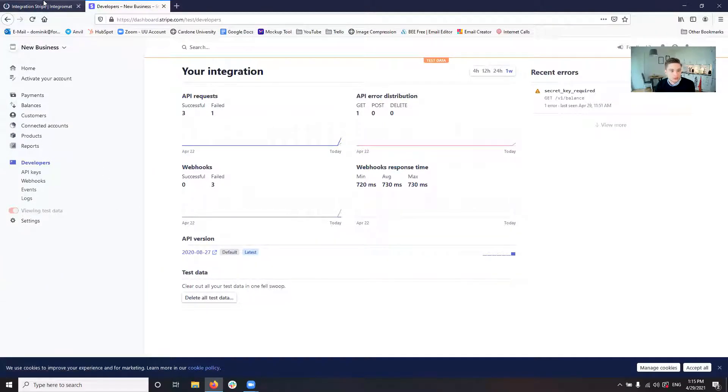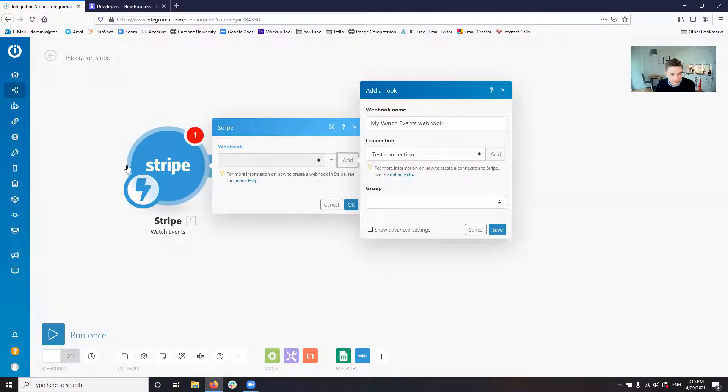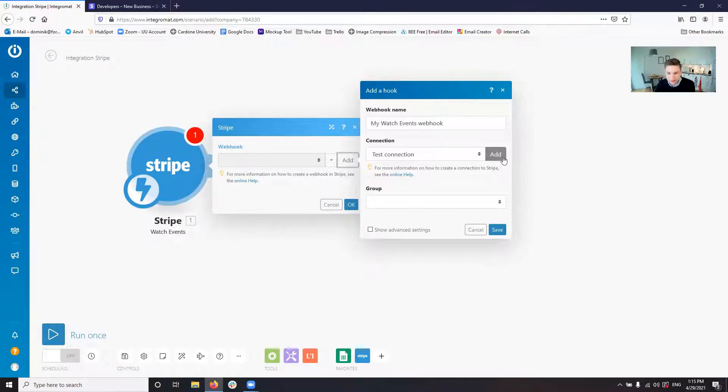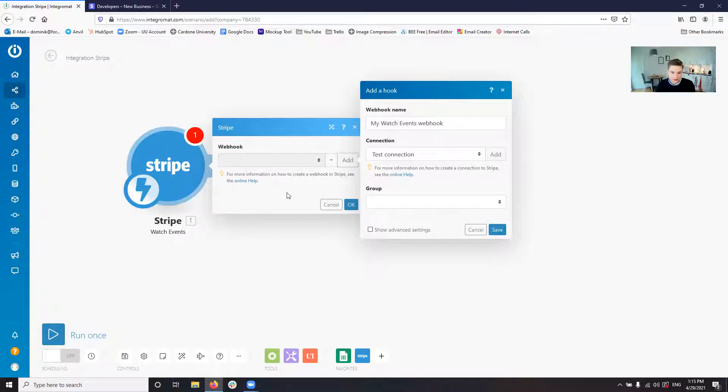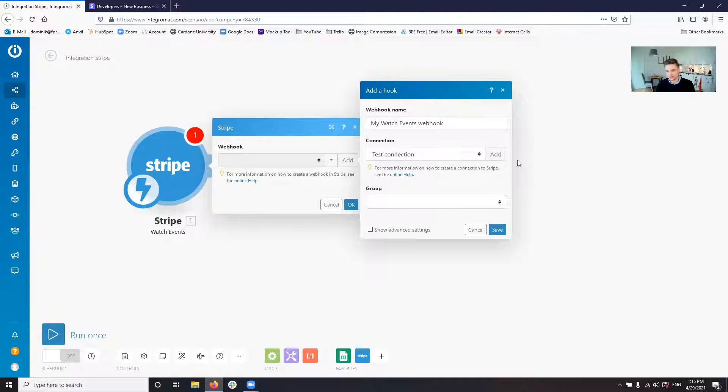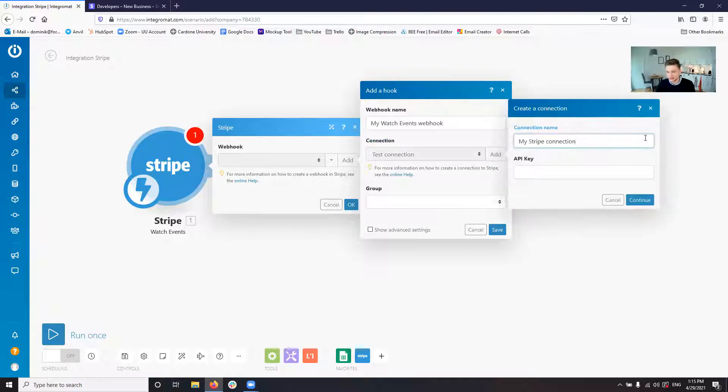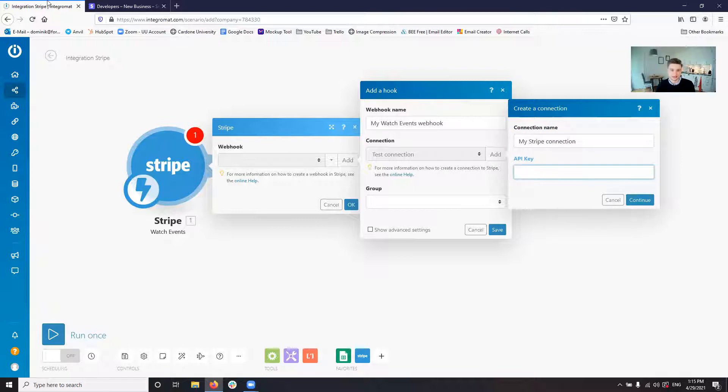So what we want is we have our Stripe hook basically or event watcher here. And what we need is we need the API. So if we create a new connection, we want to create a new webhook and then we need to create a new connection. So we click add here on the connection where you can name the connection whatever you want. And it asks you for the API key.